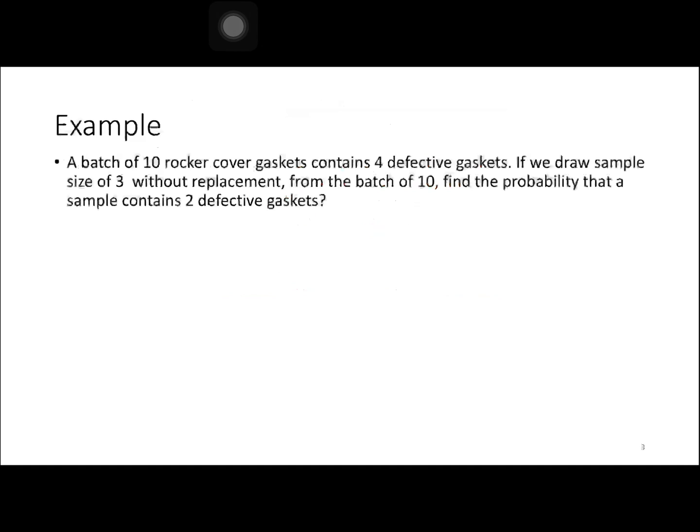For our first example: a batch of 10 rocker cover gaskets contains 4 defective gaskets. If we draw a sample size of 3 without replacement from the batch of 10, find the probability that the sample contains 2 defective gaskets.